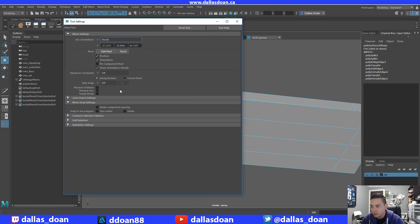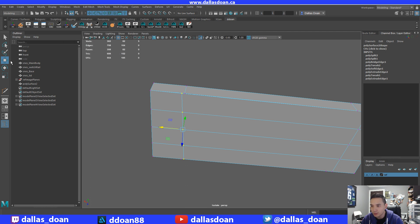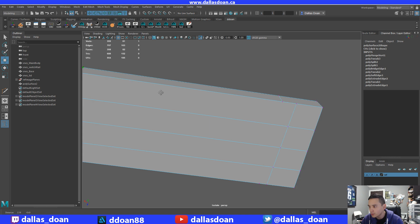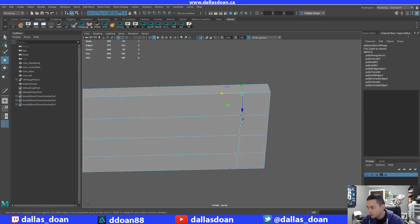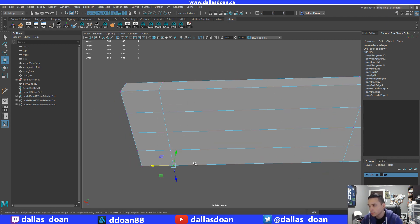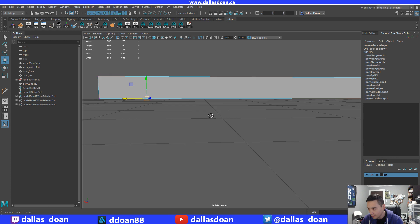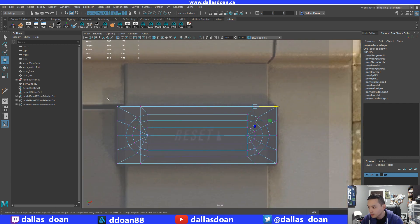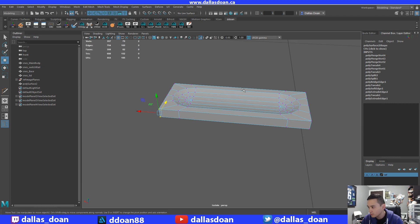Once you remove 'retain component spacing,' it allows you to snap properly. I also notice these vertices are not merged, so I'm going to select these four vertices, snap them, and merge them. I'll merge that one as well. This area didn't look completely aligned, so I'm going to align these and move this one up — now it's perfectly aligned.